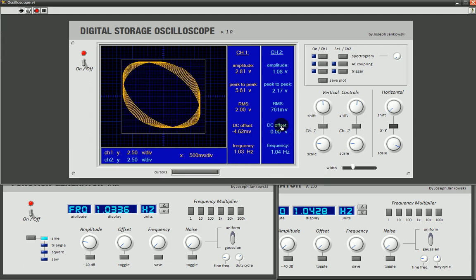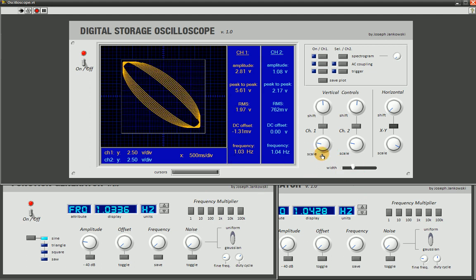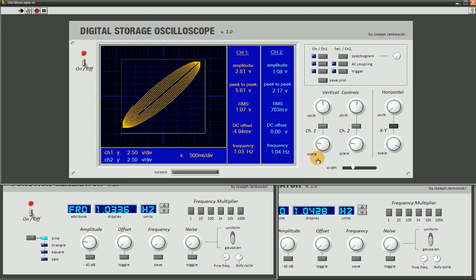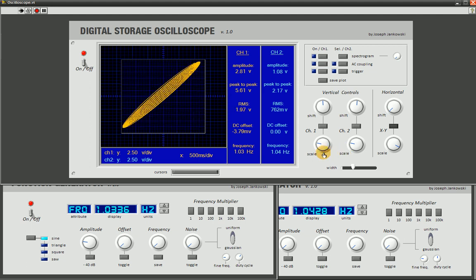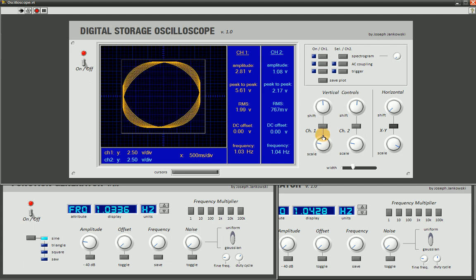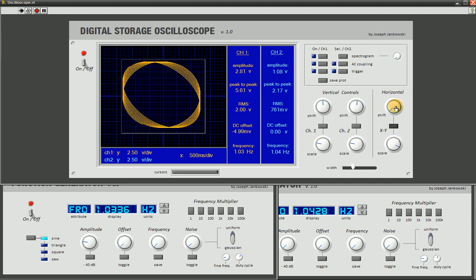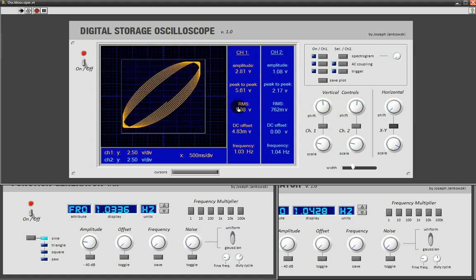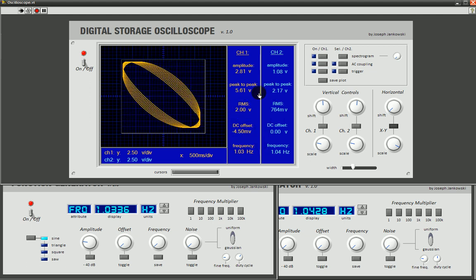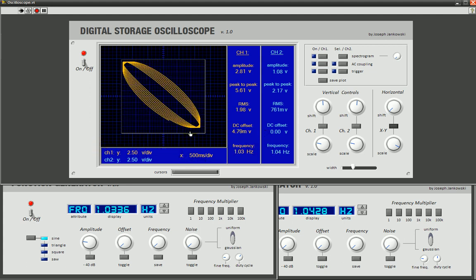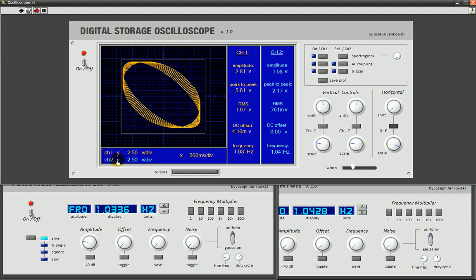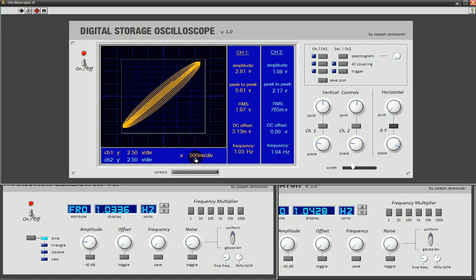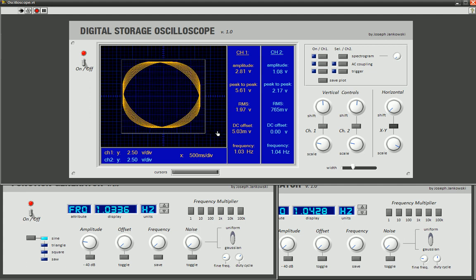So moving on to the scope, we have a two-channel oscilloscope here. This basically replicates all the major functions of a hardware oscilloscope. It's fully featured and capable. It does everything you basically need for an entry-level scope. It has two channels. The horizontal controls are linked together. The vertical controls are independent. You get a readout of your amplitude, peak-to-peak, RMS, DC offset, and your frequency color-coded on the right here, and your units of your grid here on the bottom. Color-coded is channel one and channel two, which are independent. You have your volts per division and your time per division, and that's by the major divisions on this grid here.